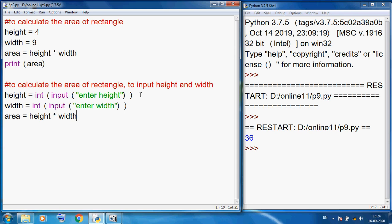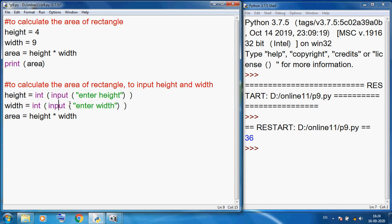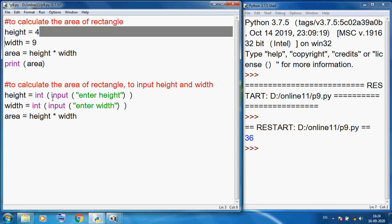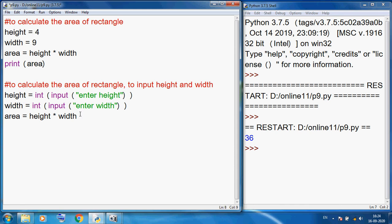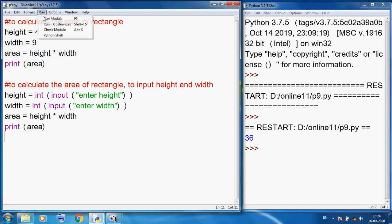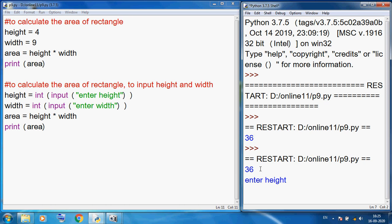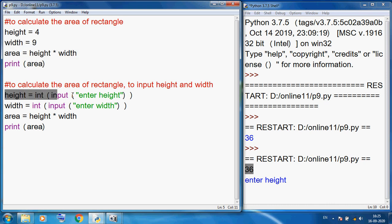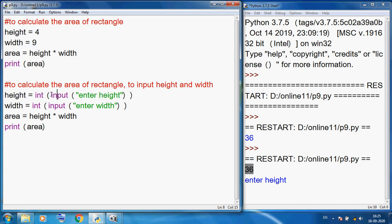In this program the new thing is that height and width I want to input from the user side — whereas before, height and width were fixed. Here I am using the print statement with area. Now I want to save and run this program. You can see the output is 36 again. This statement executed one by one; now this input statement is working.